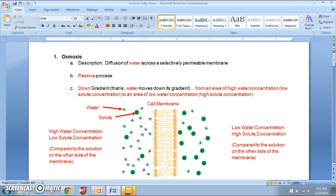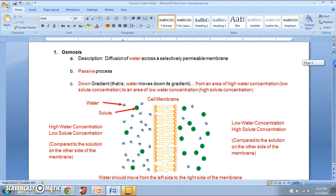Hey guys, this is Mrs. Kraus, and in this video we're going to discuss osmosis, which is one of the parts of your unit 3 part 4 notes on cell membrane and transport. We've already talked about simple diffusion and facilitated diffusion at this point.